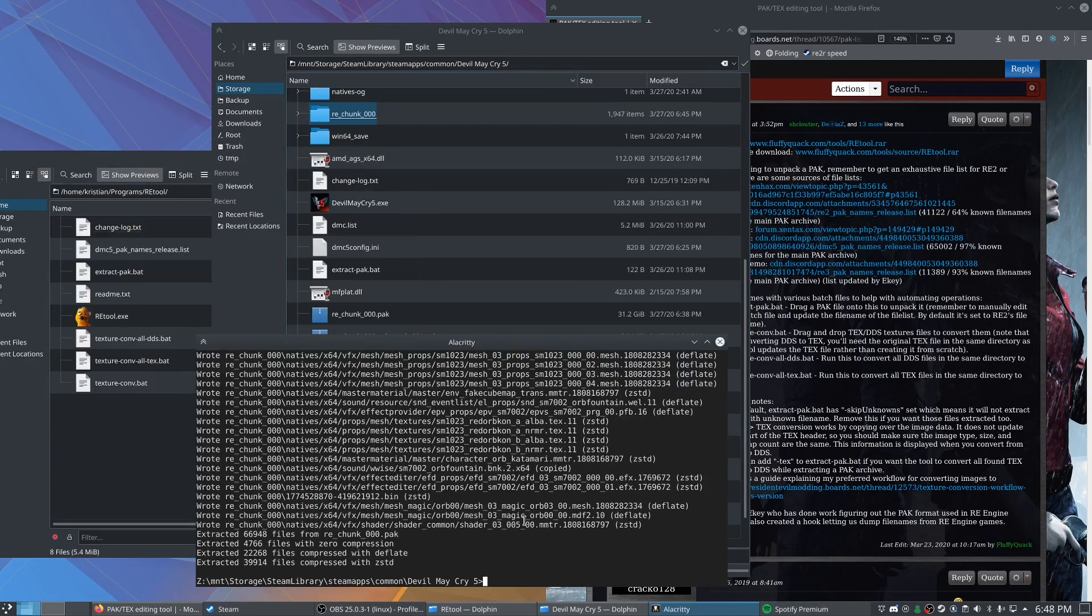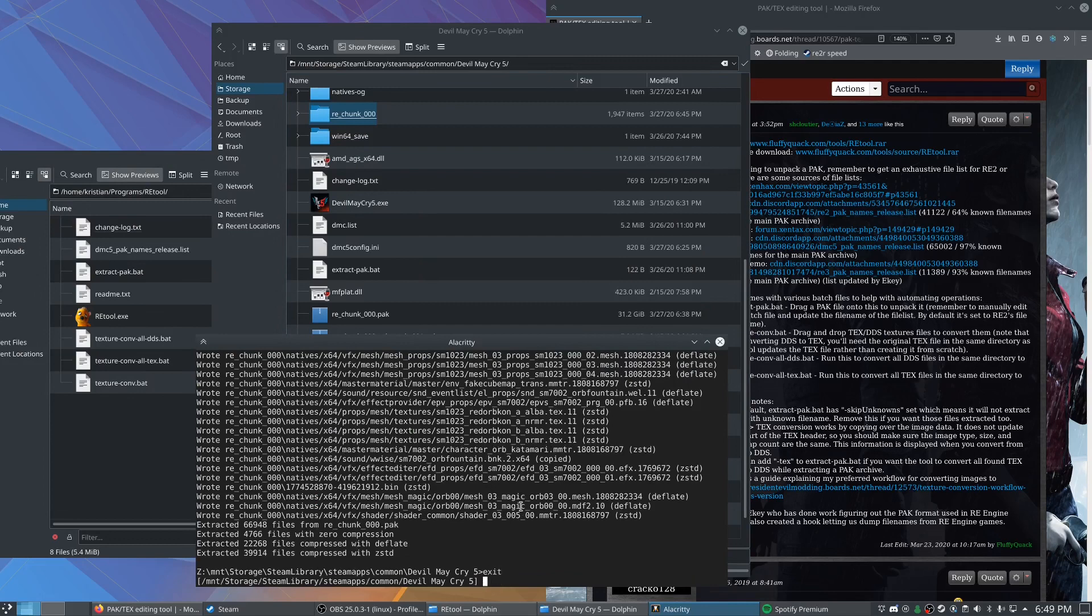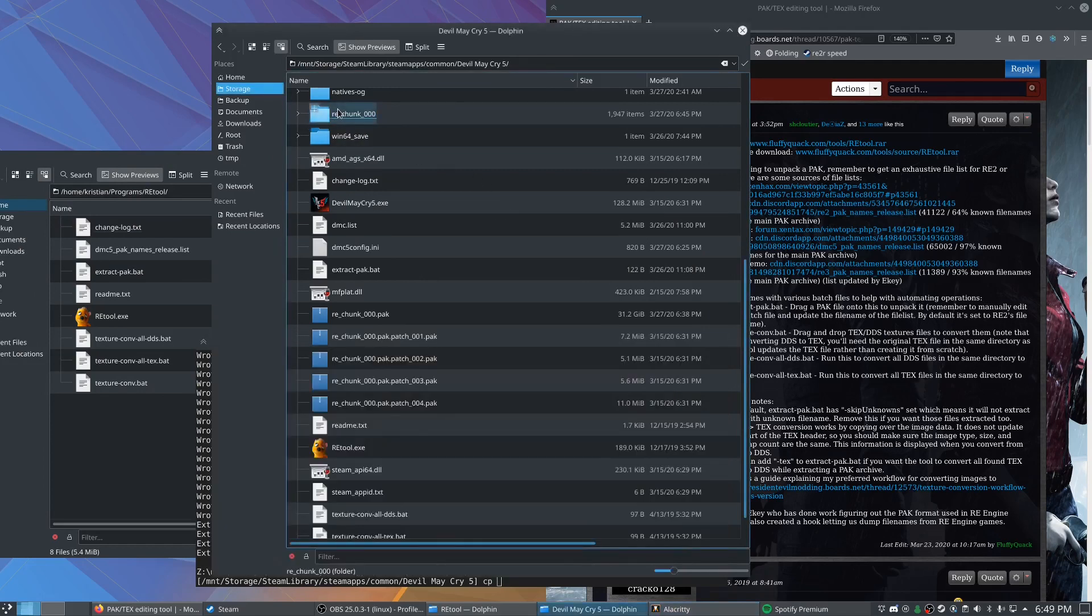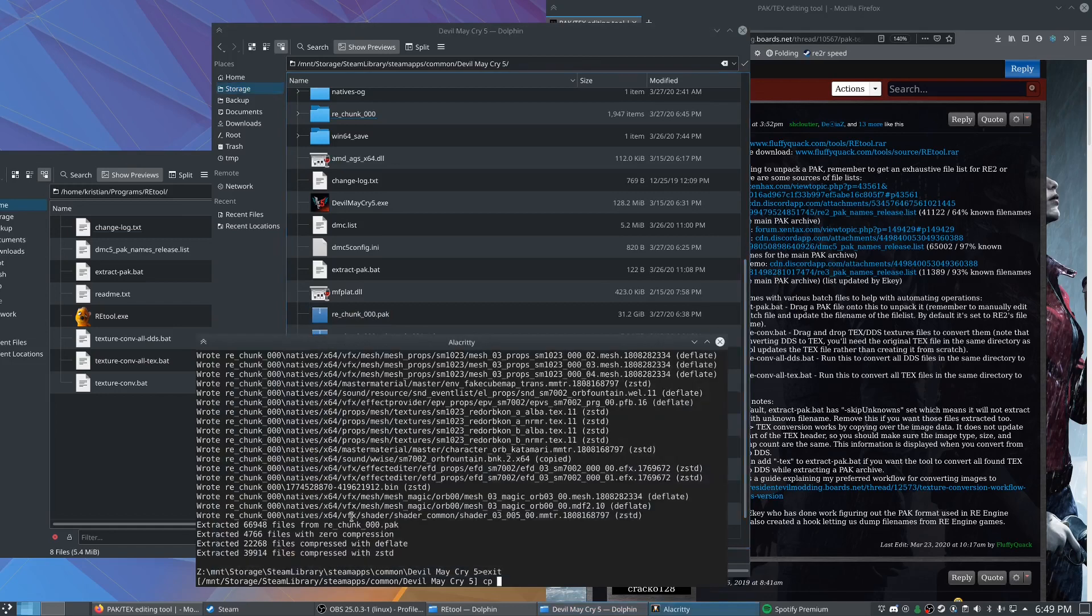Great. So now that that's finished up, we're going to do a couple of things to prepare. So let's go ahead and exit out of our wine commands. I'm going to make a copy of that RE chunk folder that it extracted everything to, as well as a copy of this pack file, just to make sure that I don't mess anything up.